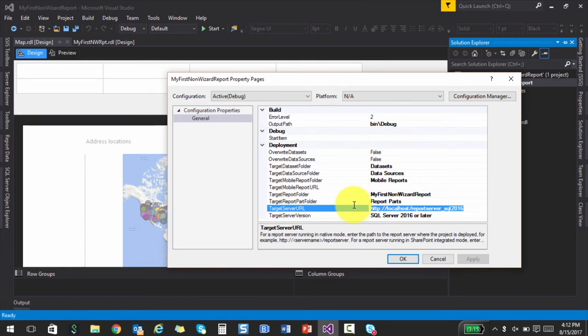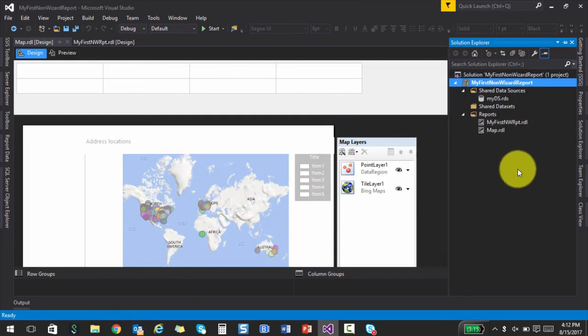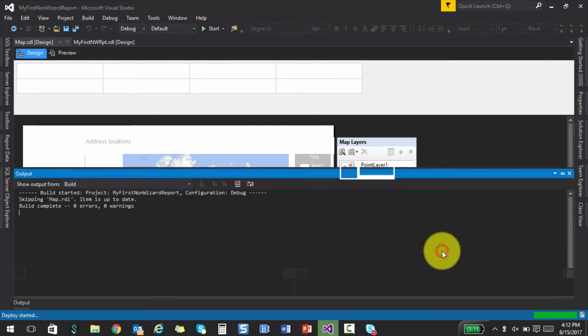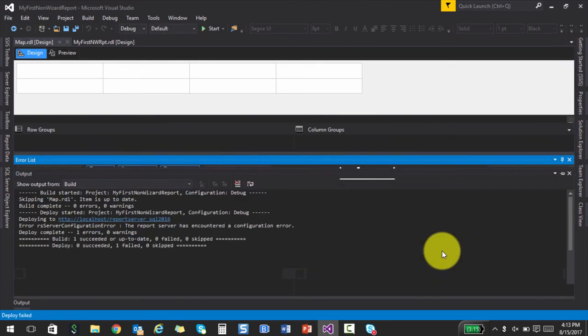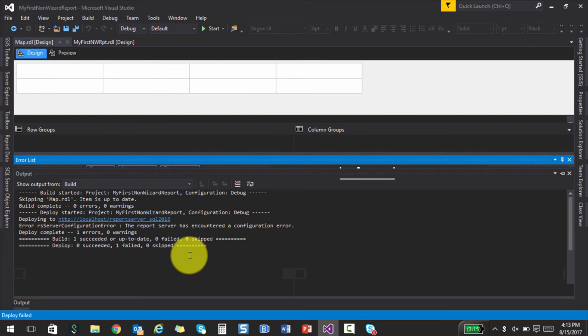So now this is localhost means it's going to just deploy on my laptop. But then again, if you have a reporting services installed on some other machine, all you have to do is just replace this by the machine name and hit deploy. And then it goes into that machine. So let me quickly show you if you right click on map and say deploy. It's actually it says one succeeded. So let me go to the report server and then show you how this looks like.